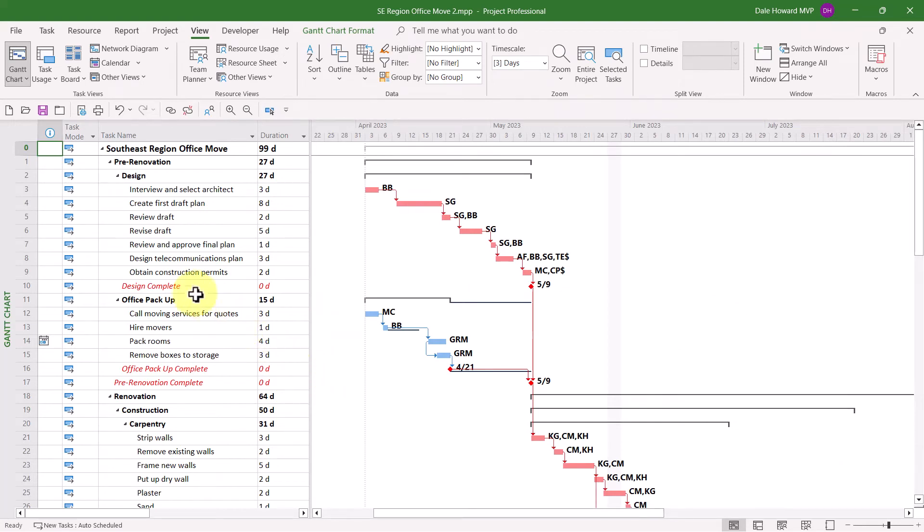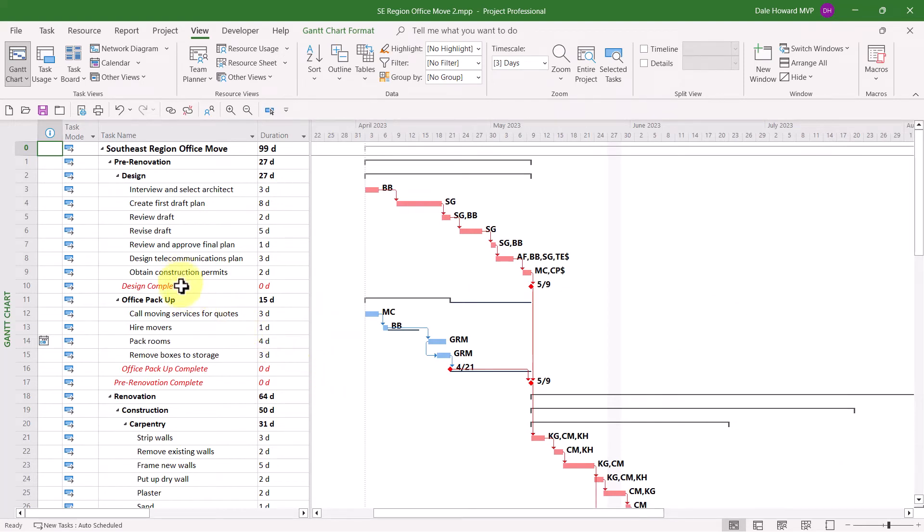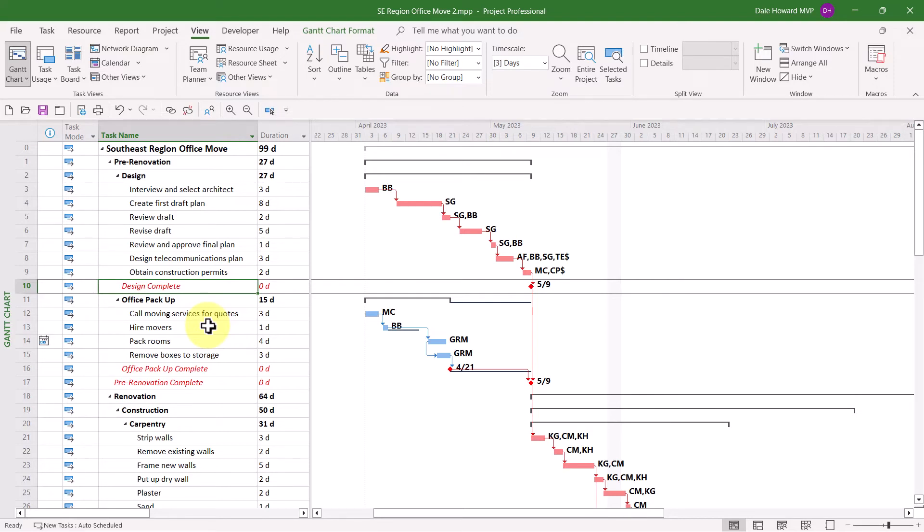Also, please notice that the custom font formatting for the milestone tasks was not reset. That's because it's part of the view customization itself. It's not part of the customization of the table.